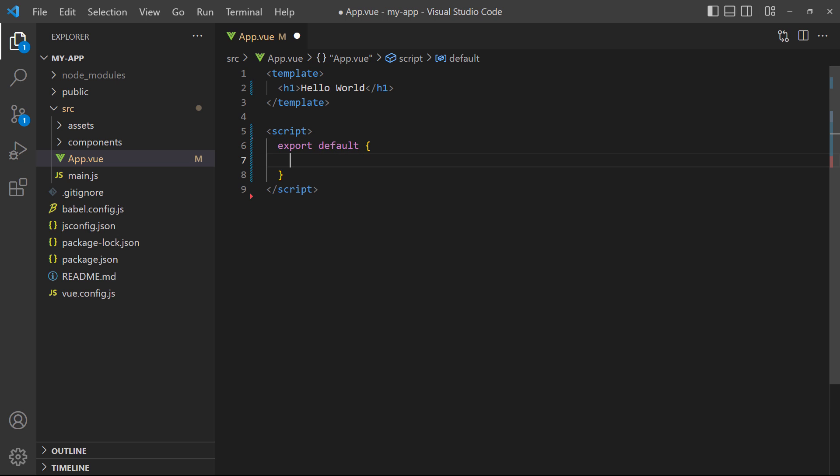Then, we'll add a method with ES6 method syntax, called data. The method will return an object with a value, like a name.